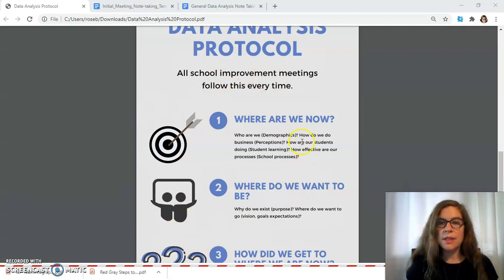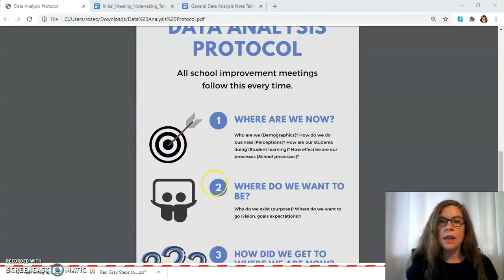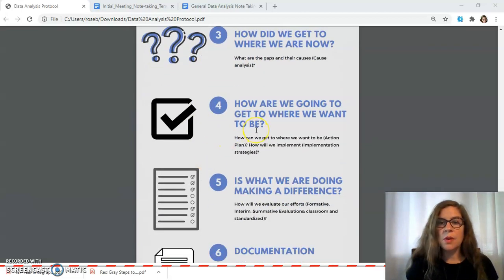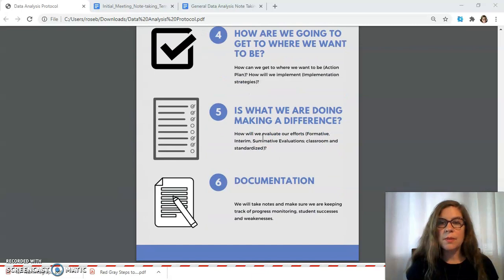When teachers are sitting down looking at what needs to be improved, the specific data or improvement that needs to happen would be embedded in these questions, and the four measures need to be included: What's the reason? What are the vision goals? How did they get to where they are? What's happening? What is the cause analysis and how are we going to get to where we want to be? What's the action plan and what strategies are they going to implement? And is what we're doing making a difference? These are the analysis through the assessments and evaluations.